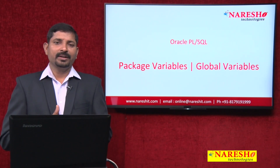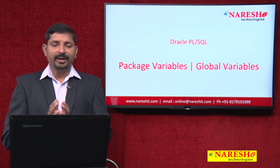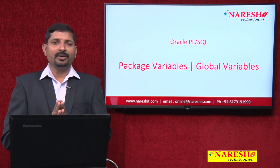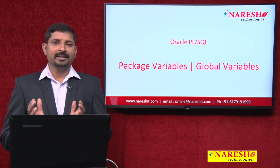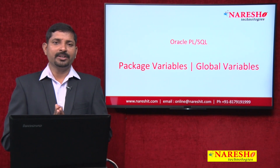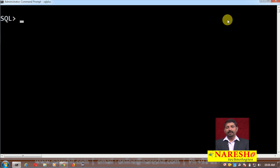So in this session, let us see how you declare public variables in a package and how you access them from anywhere in your application. I am going to write a small package declaration and in that, I will declare some variables and show you how to use those variables outside the package.